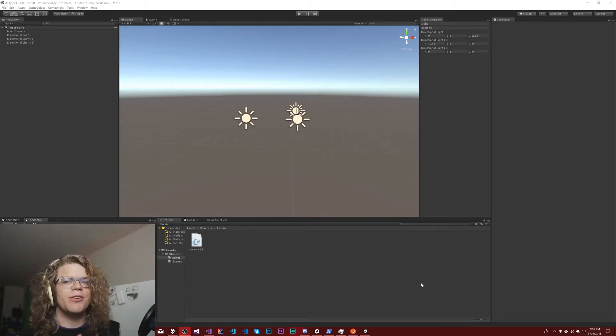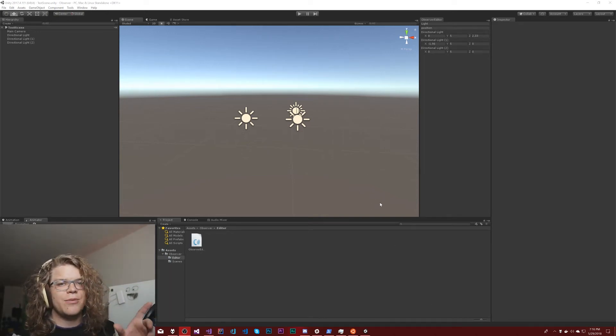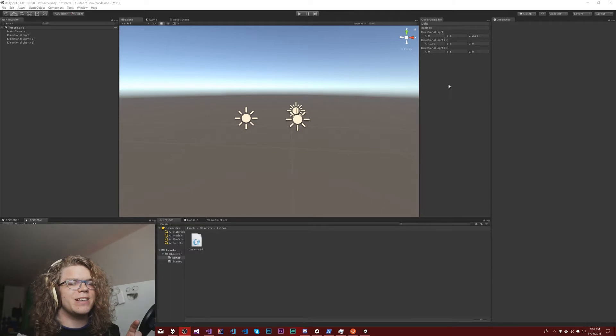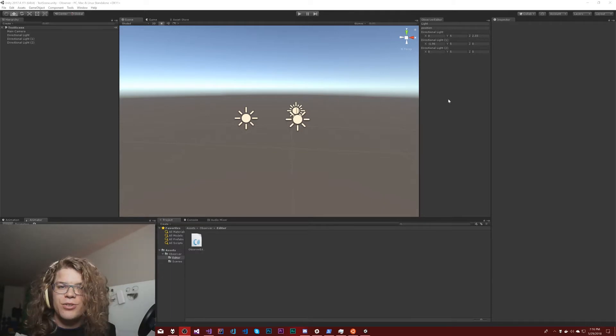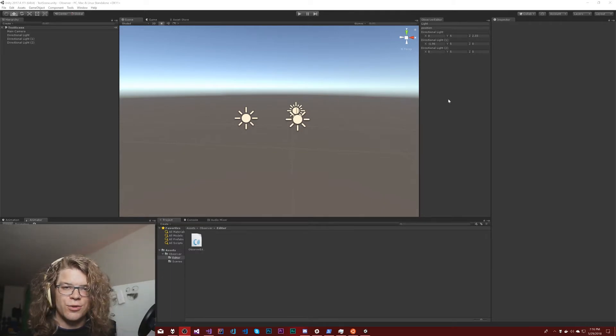Hello Internet. Today we're going to be going back to our observer project and we're going to be making it so that we can use things other than transforms.